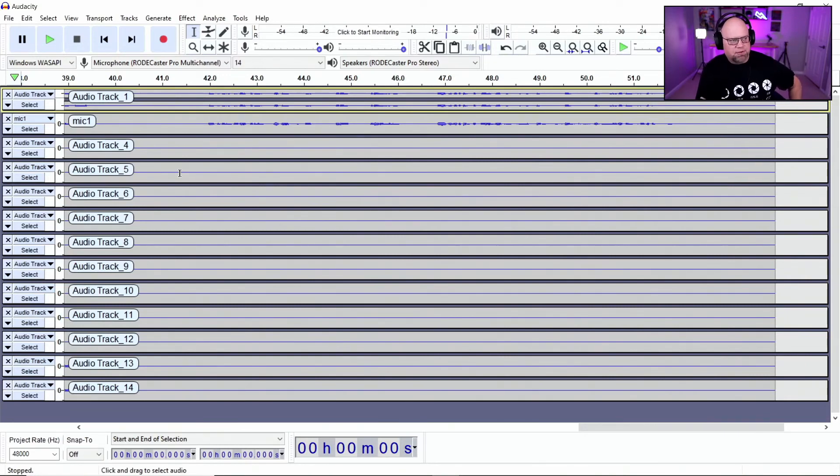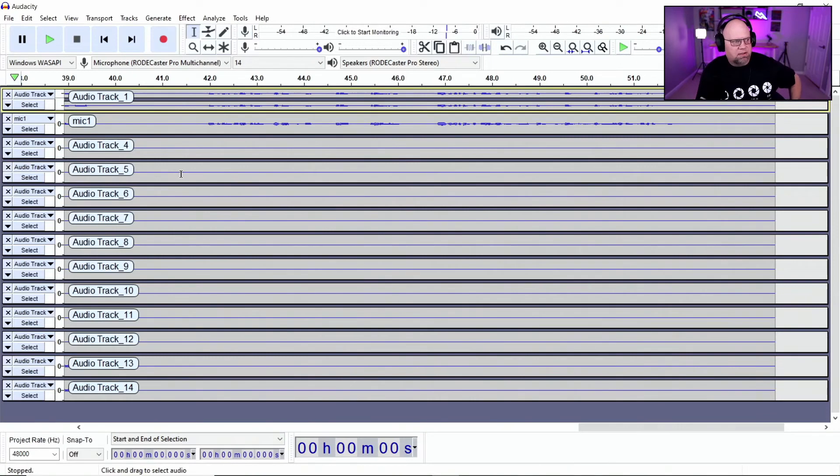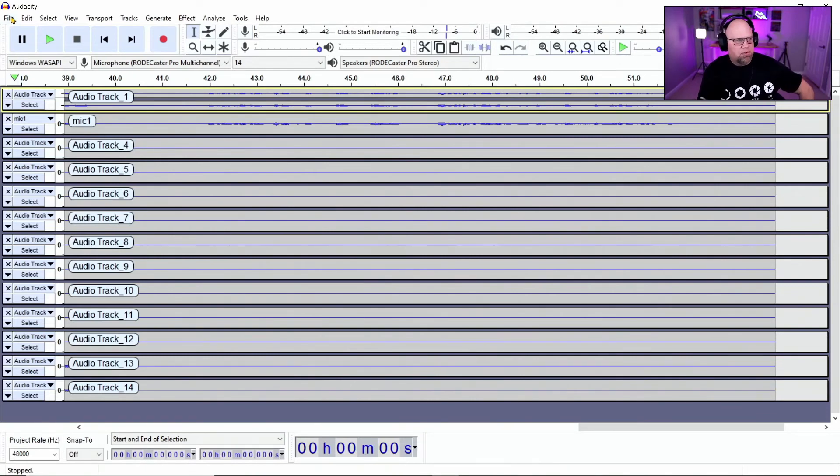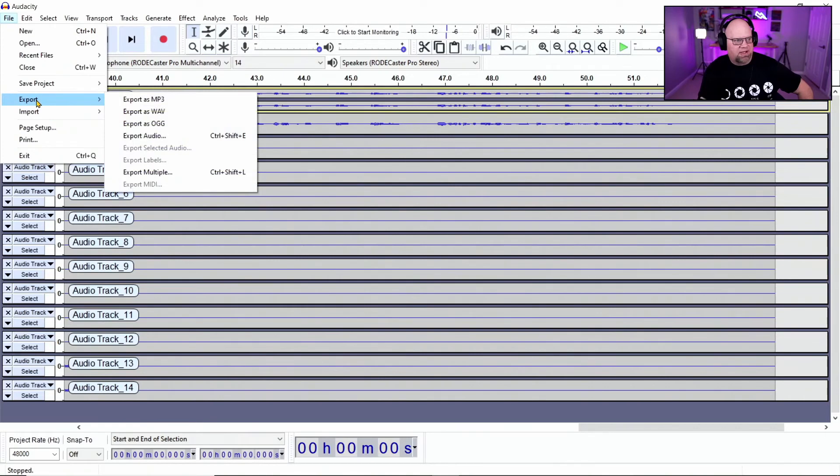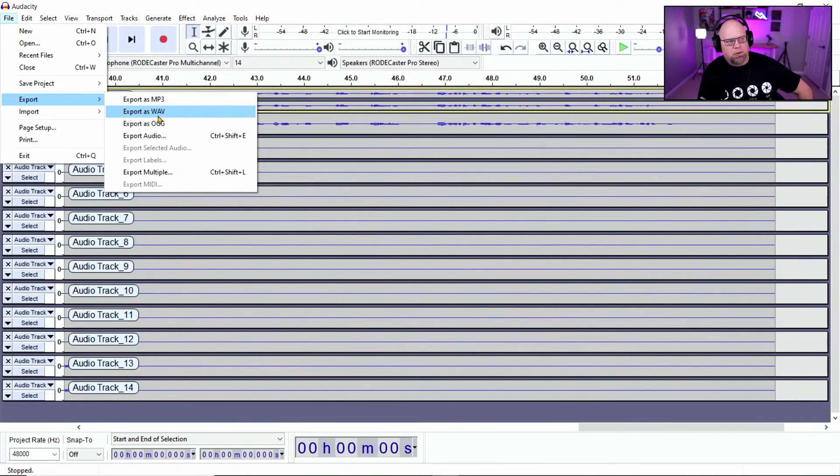You don't have to, but just know that you can. And then when you go up to file and you're going to want to hit export, you can go to export as an MP3, export as a wave or export as an OGG.